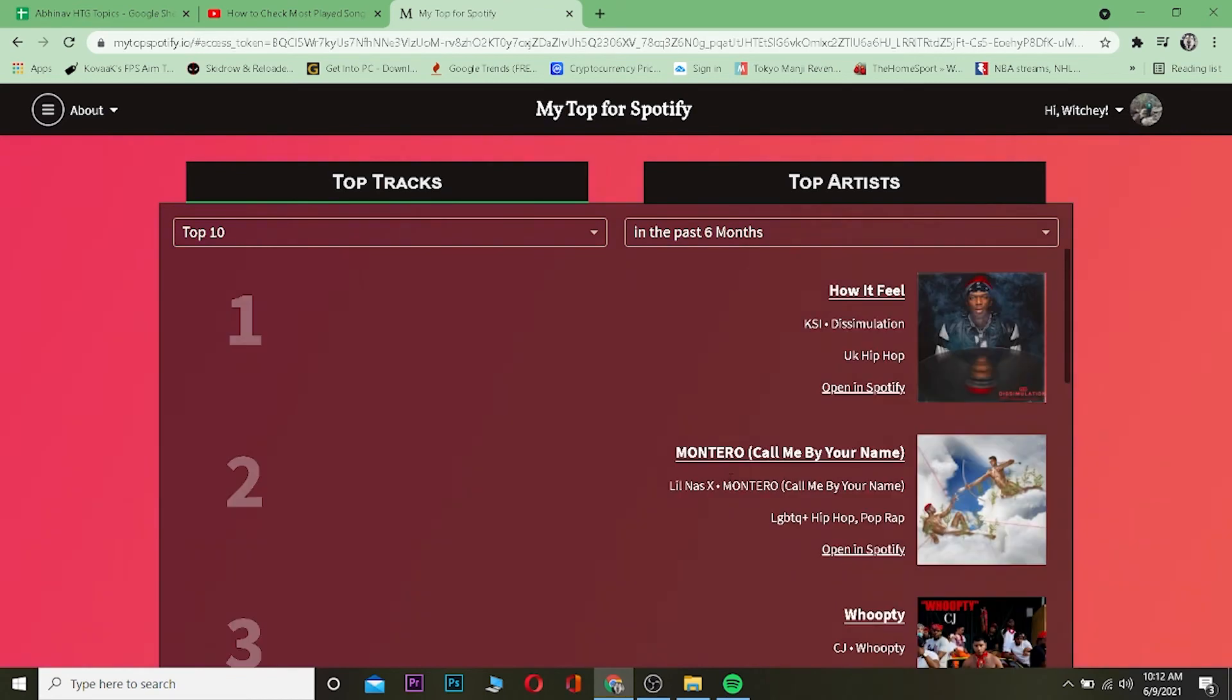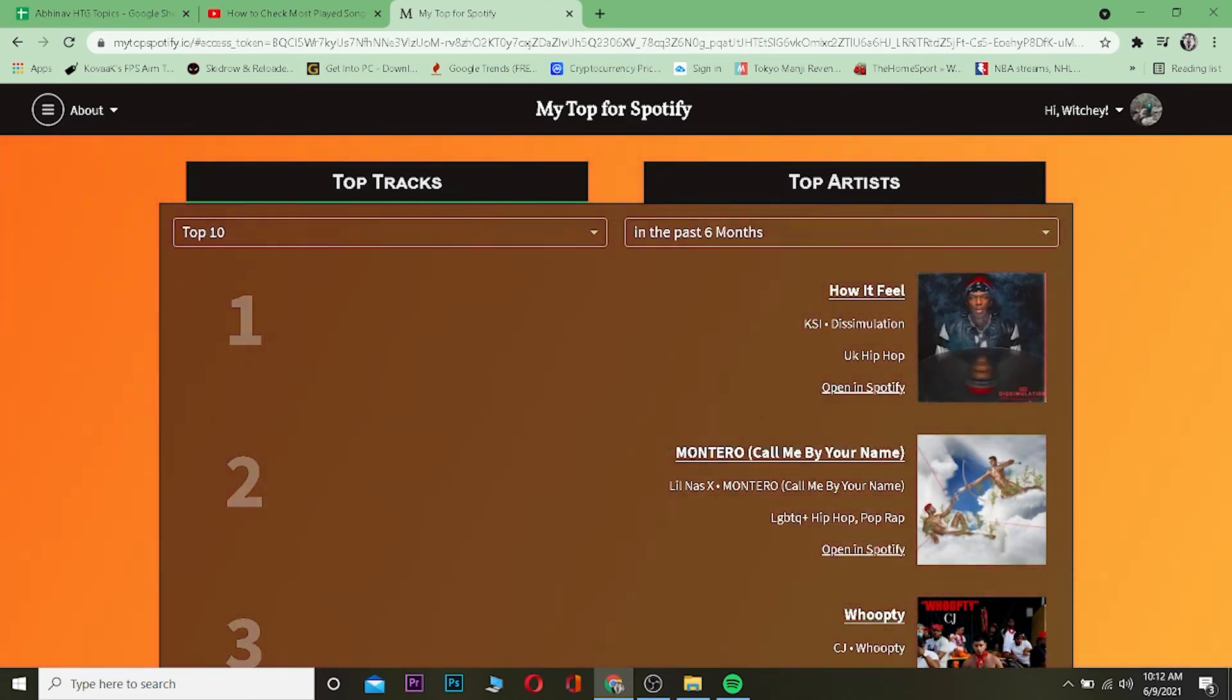It's going to show you all the list of songs which I mostly listen to. So yeah, this is one way to know legitimately My Top for Spotify. You can go to this website to see.